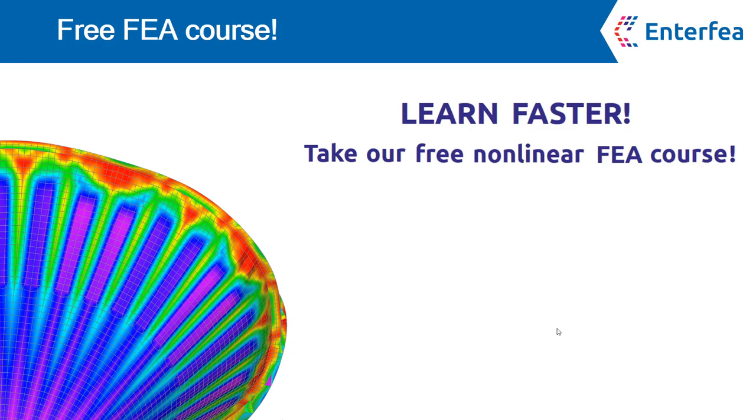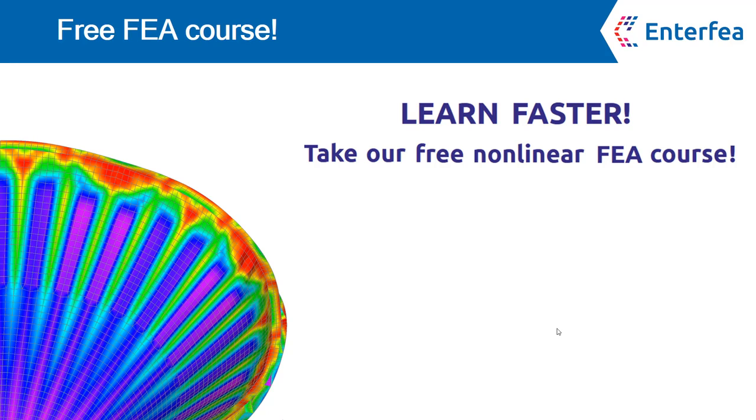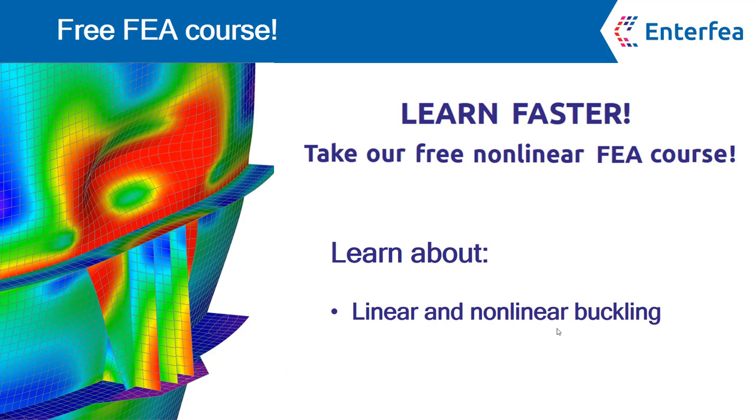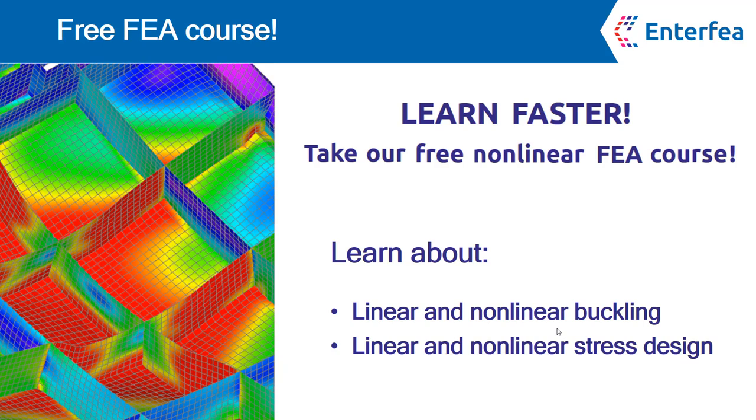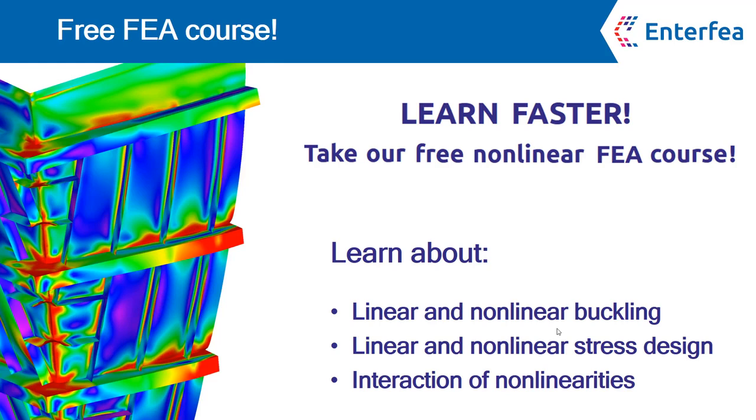If you want to learn more about FEA, make sure to take our free FEA course. You will learn about the differences between linear and nonlinear buckling, as well as linear and nonlinear stress design, and also you will learn about interactions between different nonlinearities in a model.